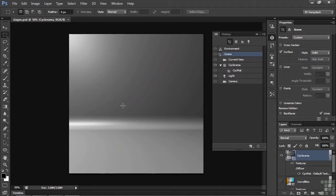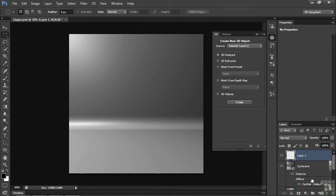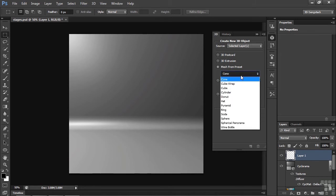We're going to work on this one first. They call it Cyclorama. I want to put a wine bottle inside there, so let's make a new layer. Click that, and we're going to make a new mesh from a preset. Go on down here and make a wine bottle.